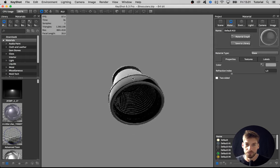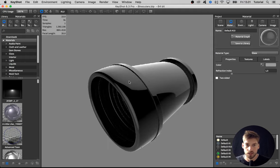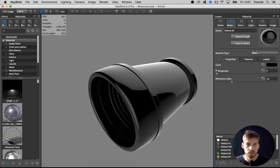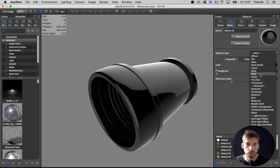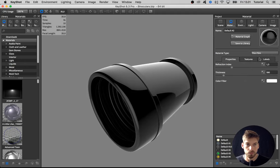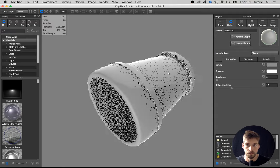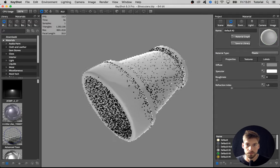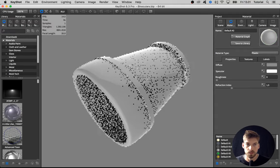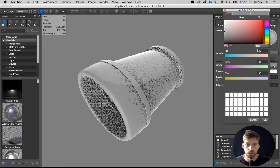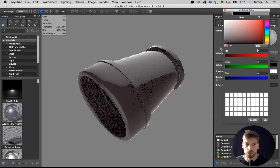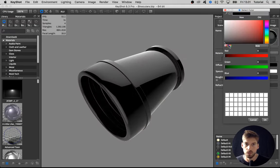I double-click on the material, change the material type to plastic, and I'm going to change the diffuse color to black.